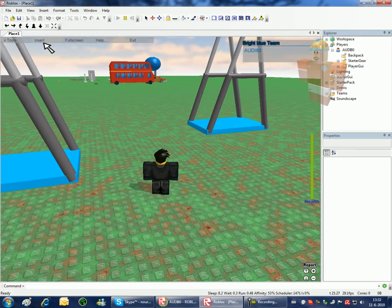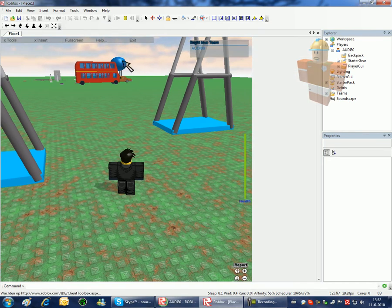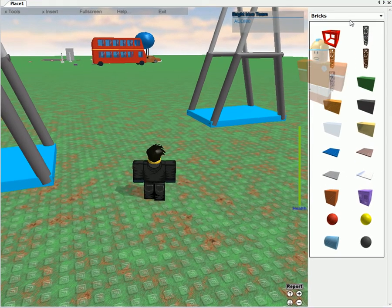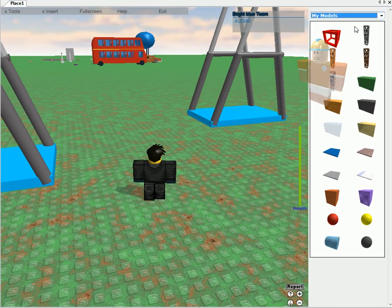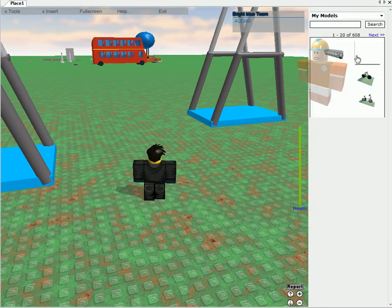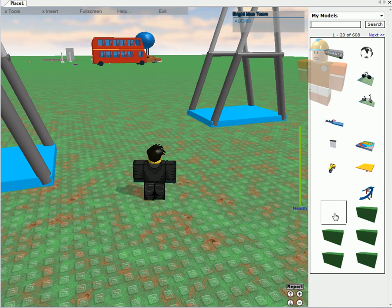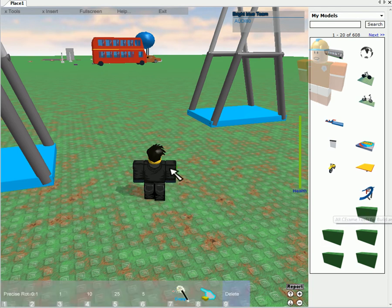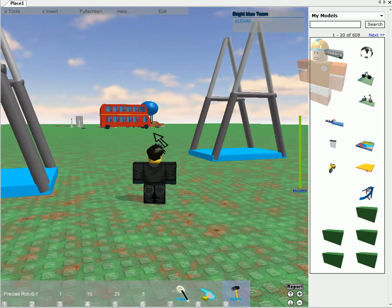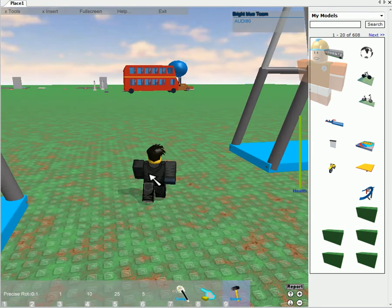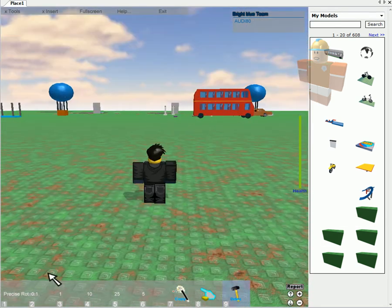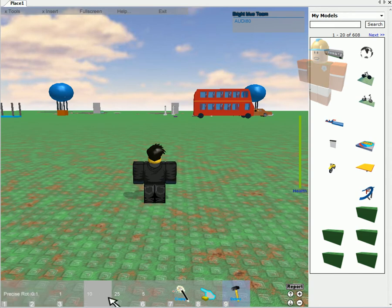I have got C-frame tools and you can get them in my models. They are free. If you get them and place them in your game you will get these tools.